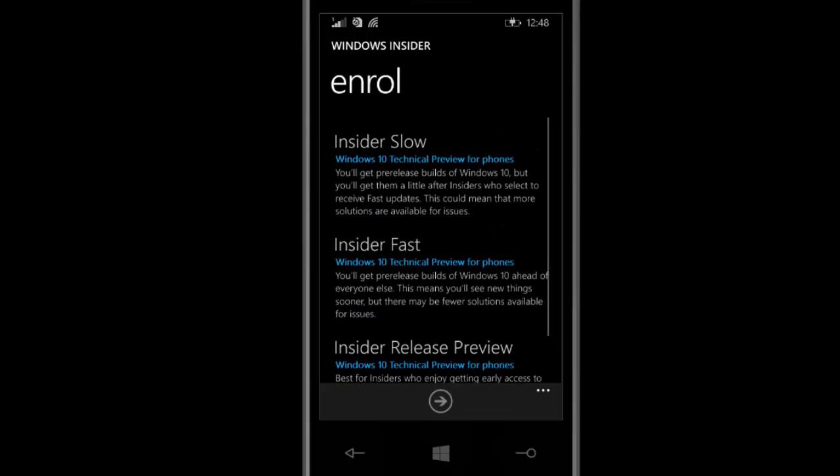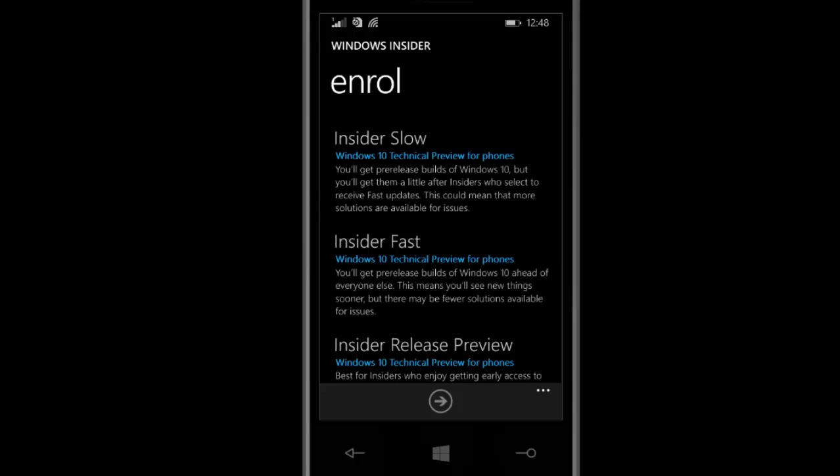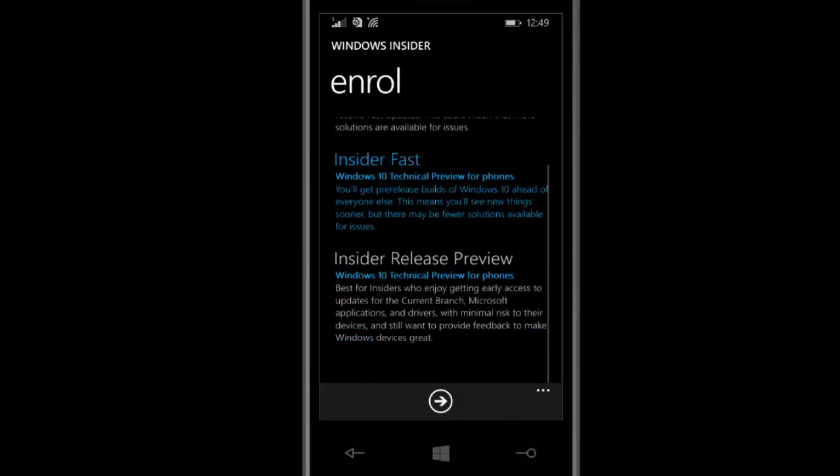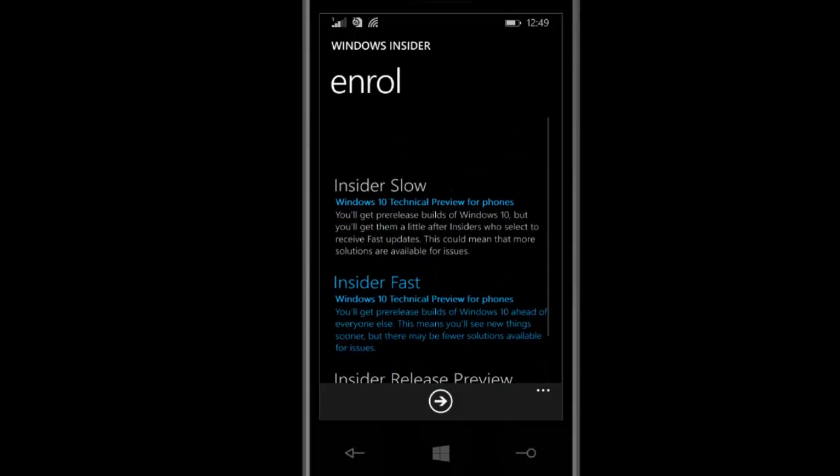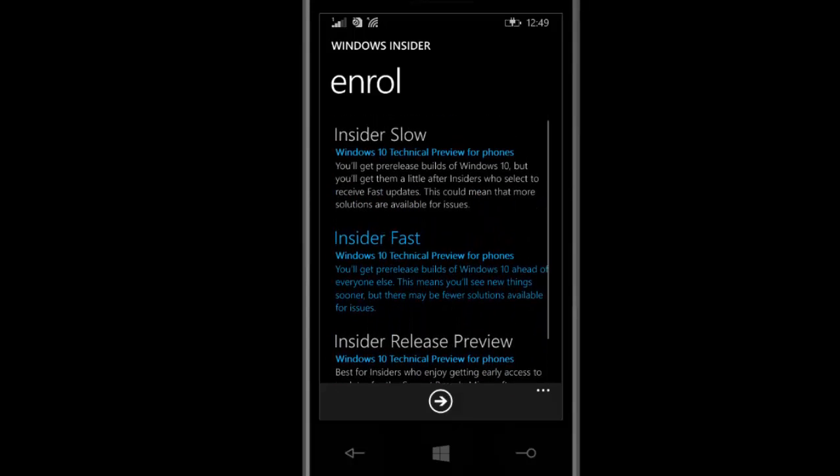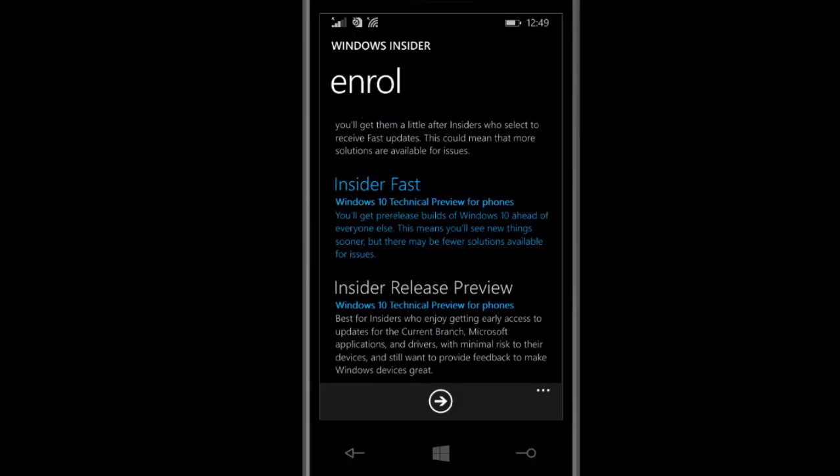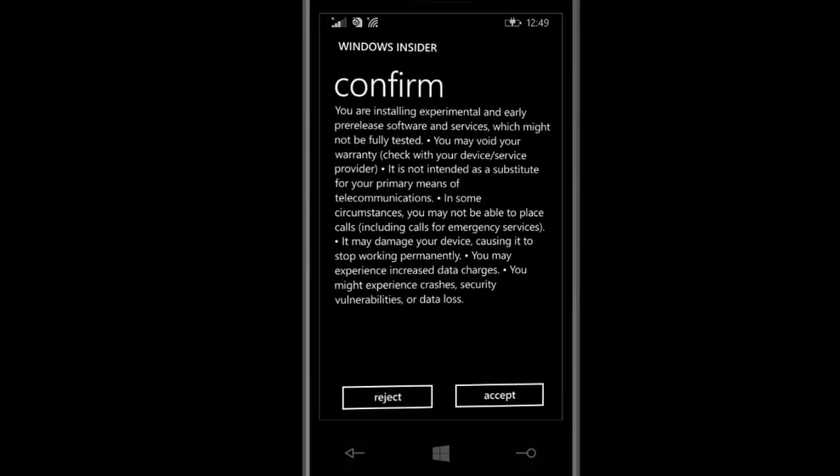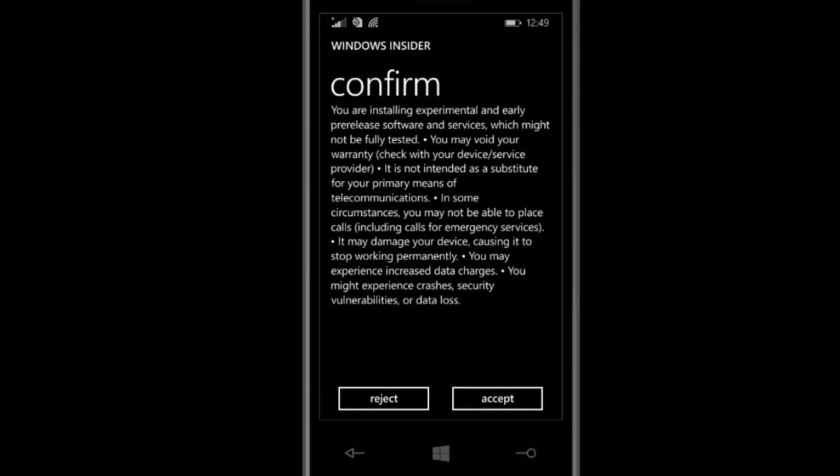I'm going to select Insider Fast, but it depends on you, whatever you want. After selecting Insider Fast, you have to confirm and accept this.